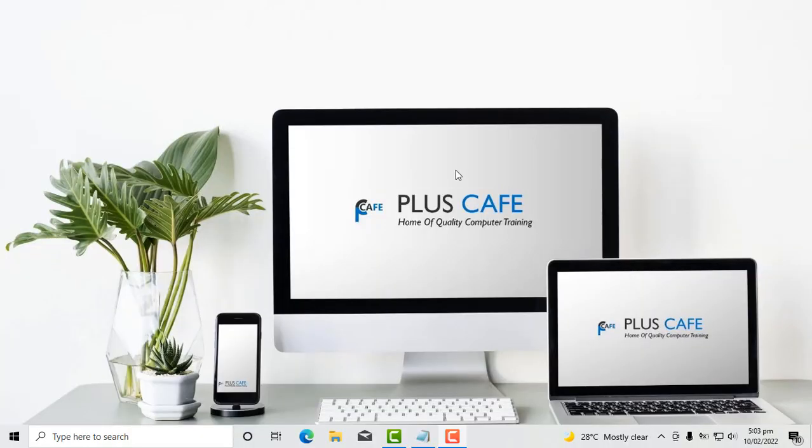Hello, welcome to Pluscafe. In this tutorial we are going to study how to activate Windows 10 without using any software. That's amazing right? Let's get right into it.